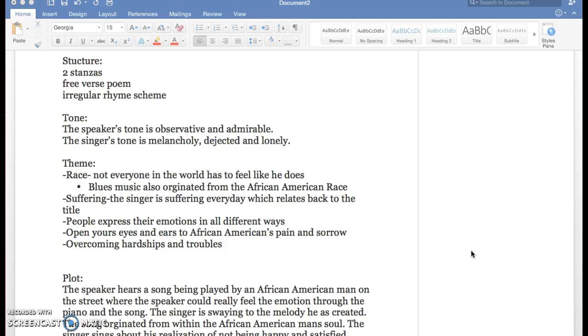He just can't get out of his suffering and sorrow. Another theme would be people express their emotions in all different ways. For example, the singer is expressing his emotion through song. You can clearly tell his emotion, you can feel it through his music.